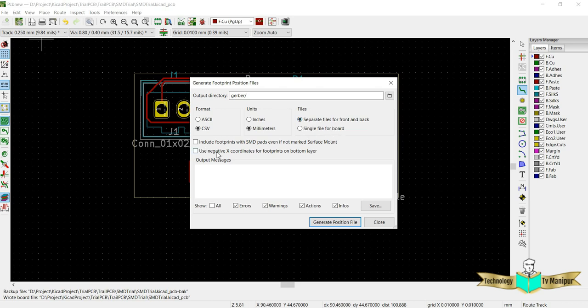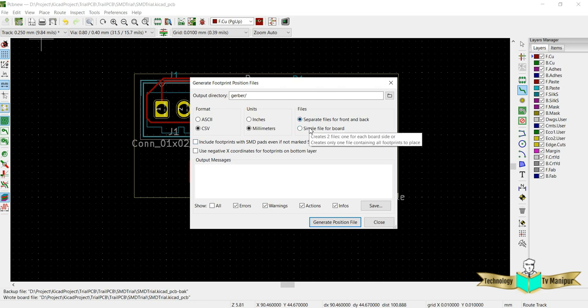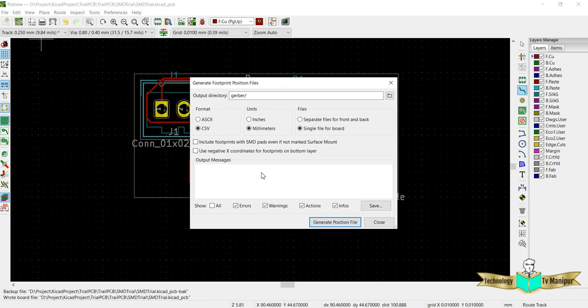Usually we use millimeters in most cases of the design. I don't want a separate file for front and back. Right now in my PCB I am doing only front, no back components are available. If I do single or both, it's okay, but go for single every time. Whenever you have both bottom layer and top layer, better use negative coordinates to define bottom and top.